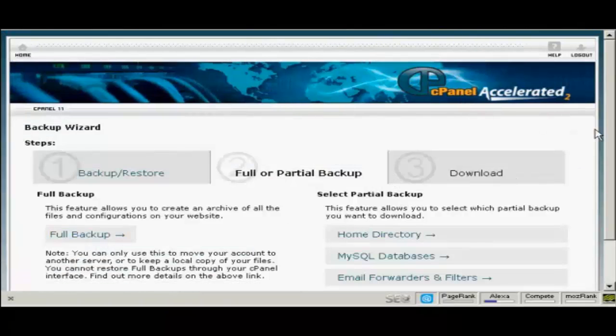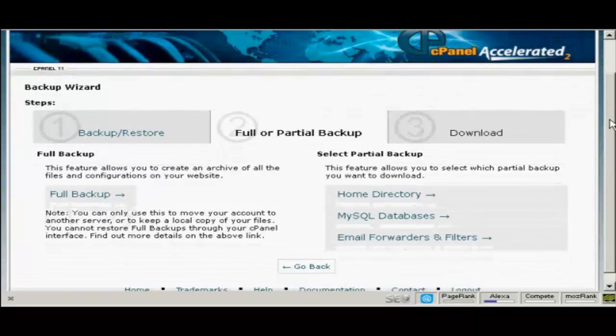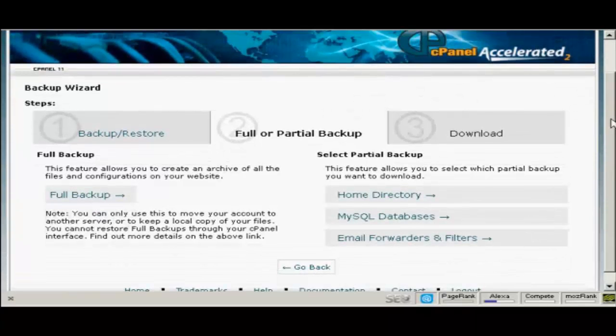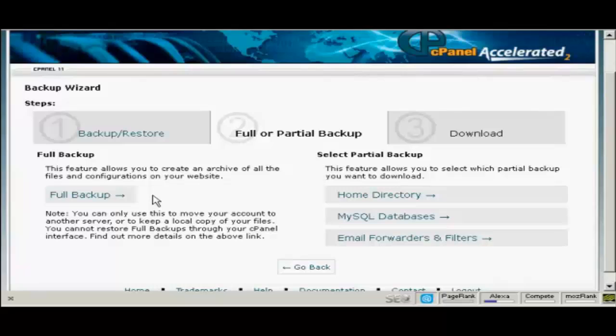And then you can choose whether or not to do a full or a partial backup. Personally I would do a full backup to begin with and partial backups later on. And as it says on the screen here you can only use this to move your accounts to another server or to keep a local copy of your files. But it's useful to have just for safety just in case everything crashes.